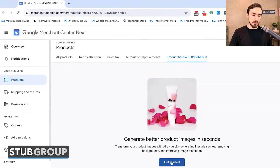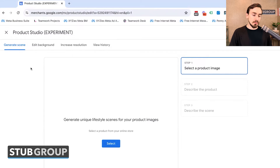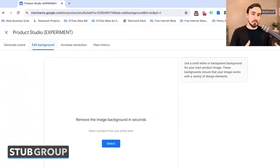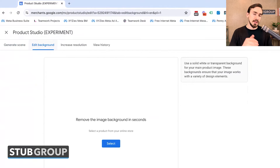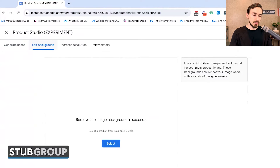Let's get started — I'm going to show you all the different options. Currently we've got four different tabs up here. We've got Generate Scene, which I'll walk you through in a second. We've got Edit Background, which is pretty straightforward. Essentially the idea is, if you've got product images that maybe have a messy background — a background that isn't going to look necessarily good in all contexts — you can simply select that product directly from within your product feed and remove the background.